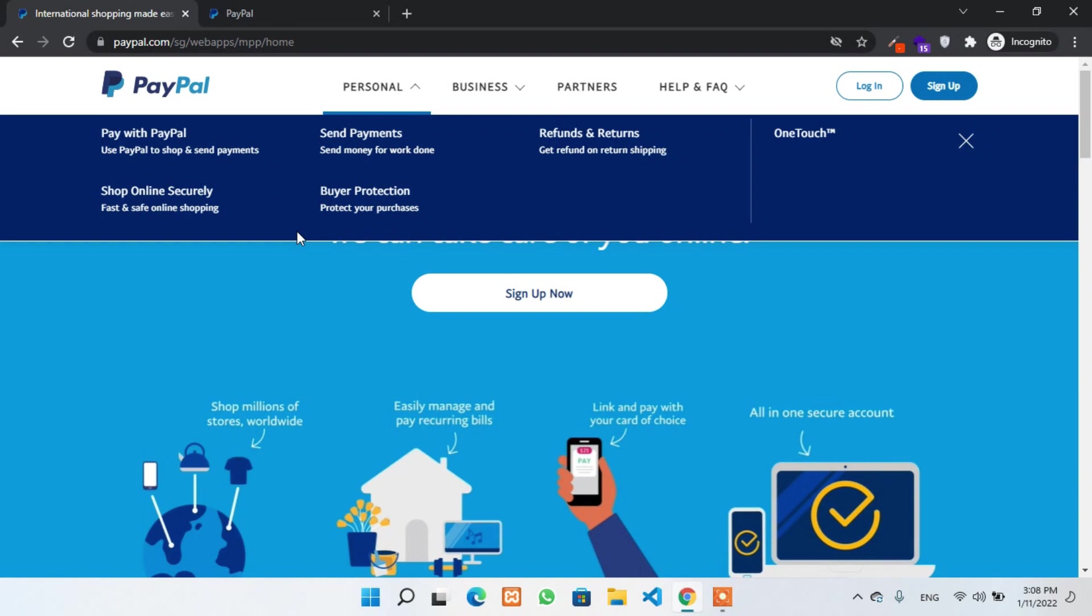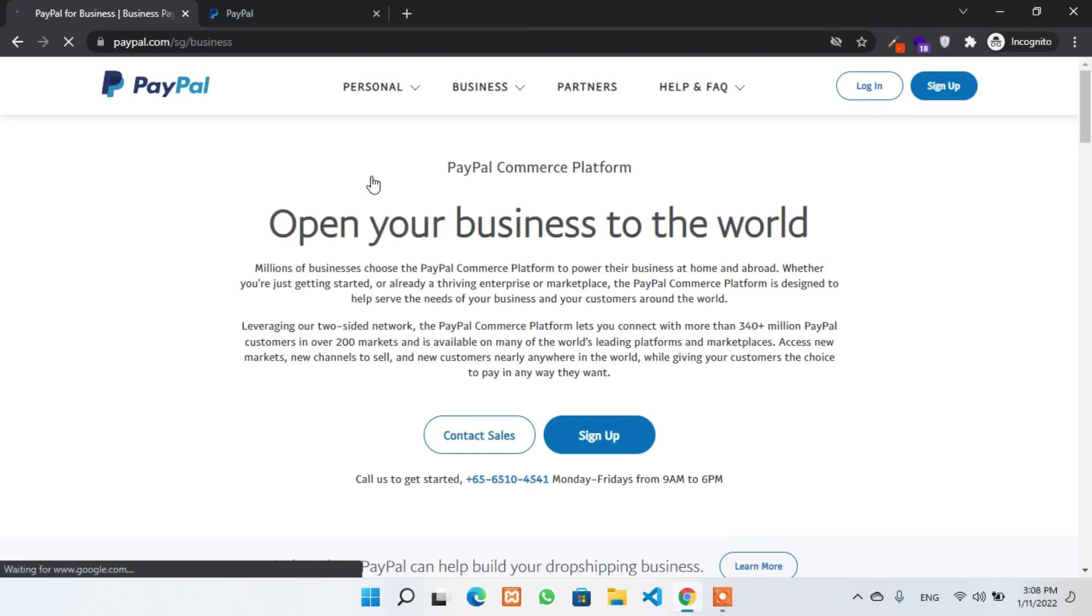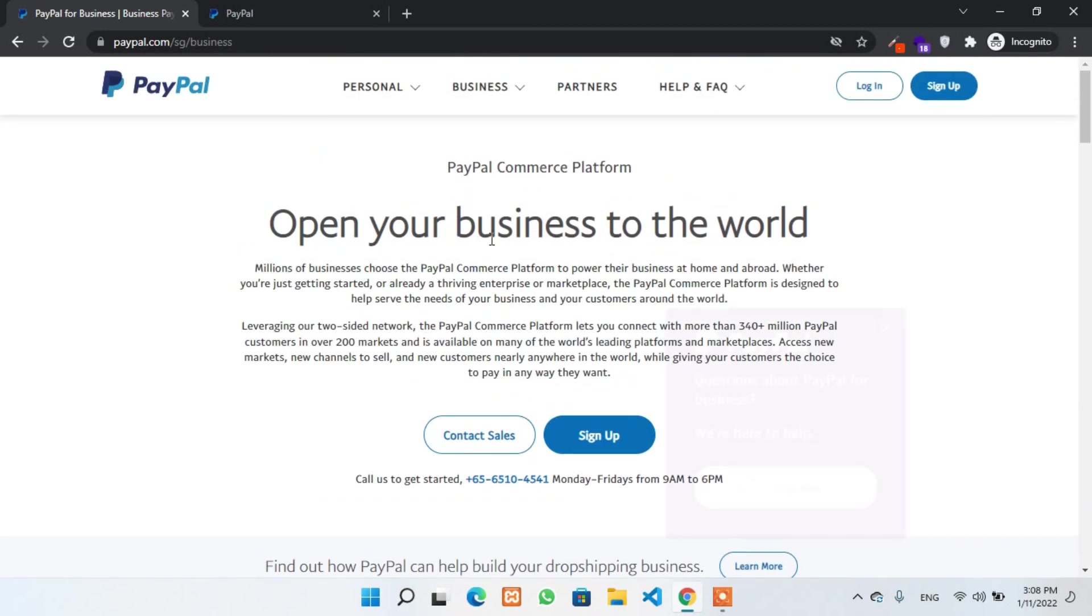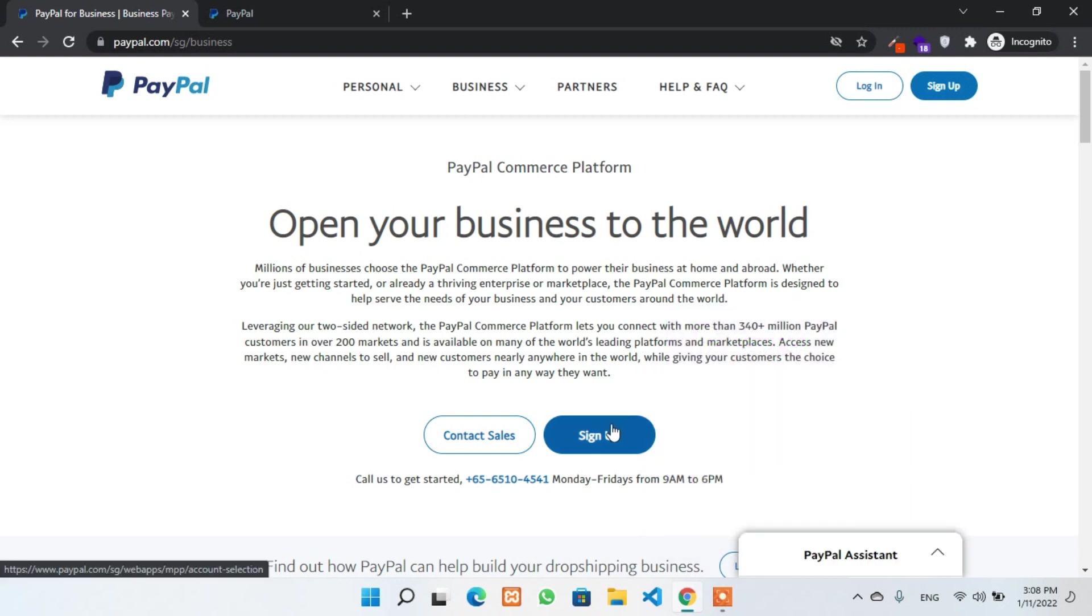Now, let's focus on creating a business PayPal account. At first, visit the link for Singapore PayPal. Since there are different URLs for every country, please keep that in mind. I'll mention the direct link in the description below. Please check and go through the correct link so you can create a business account with that country.